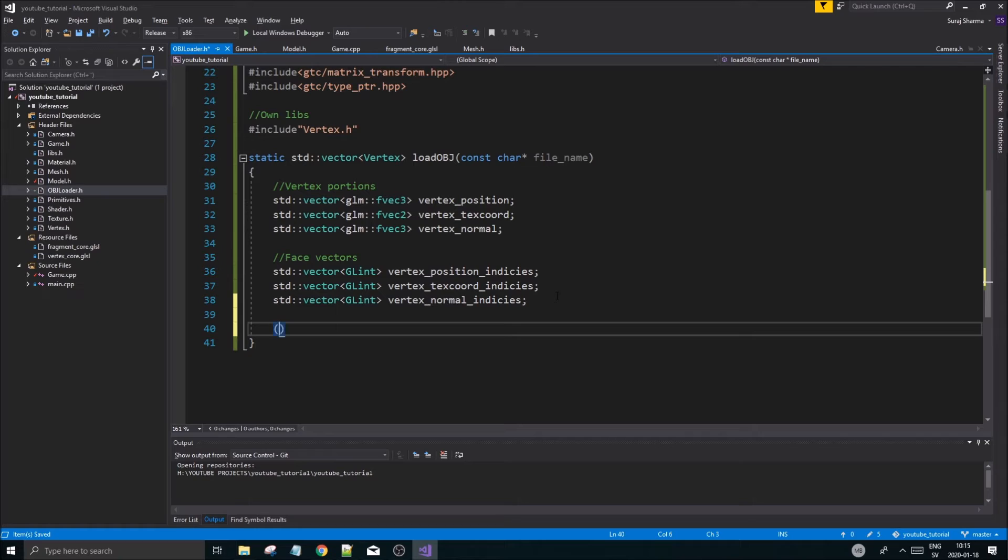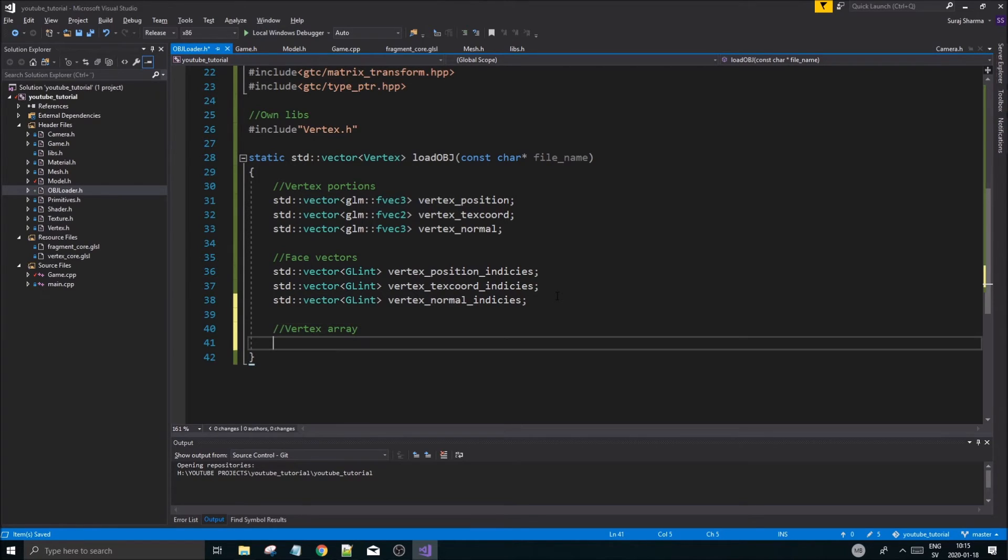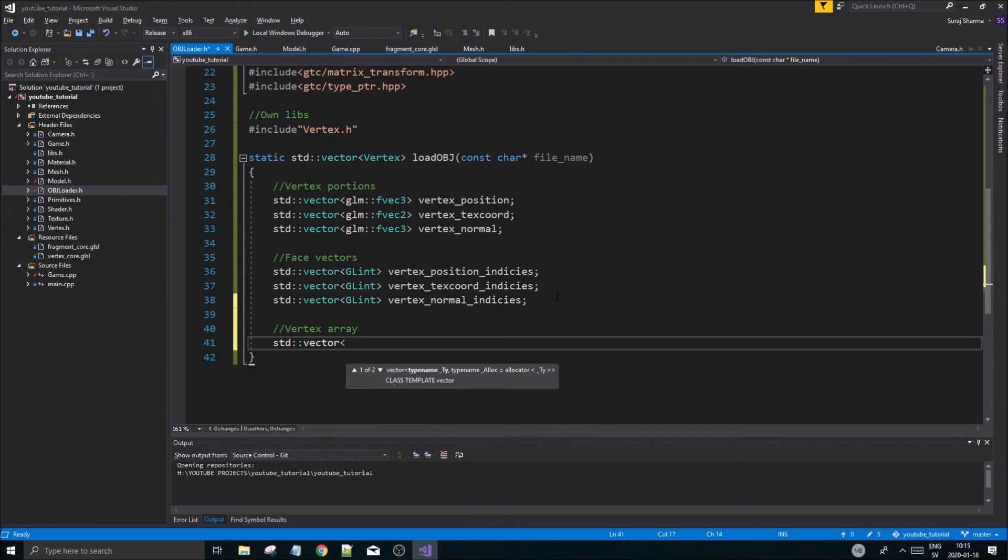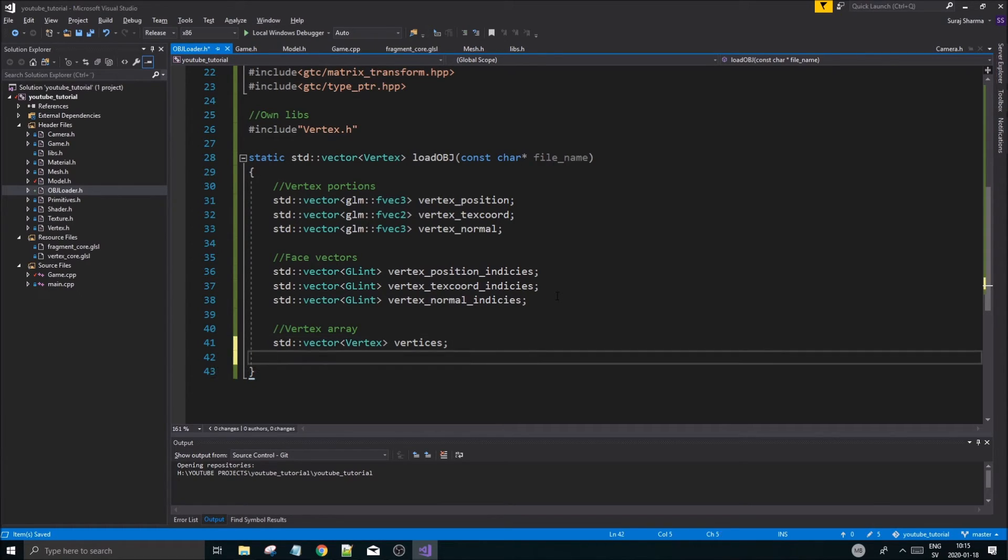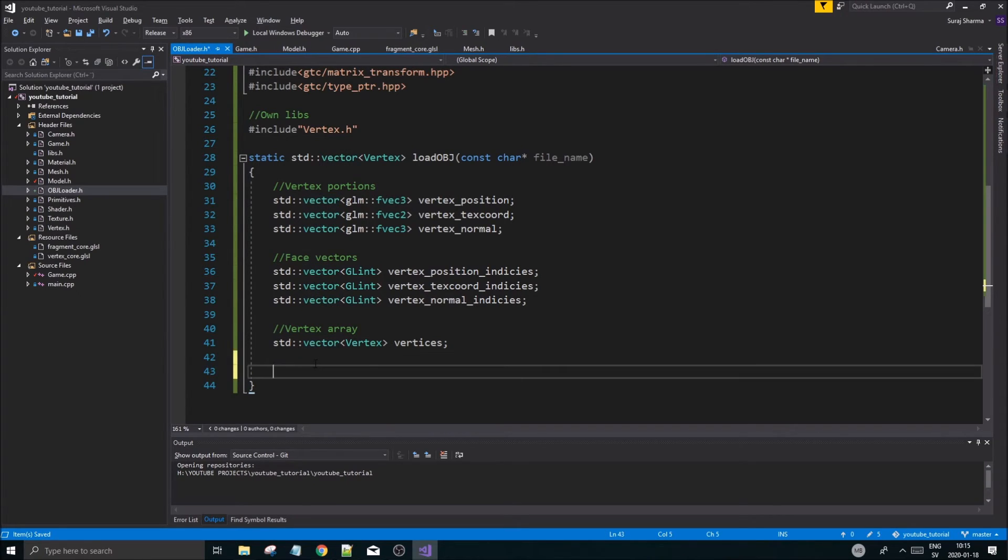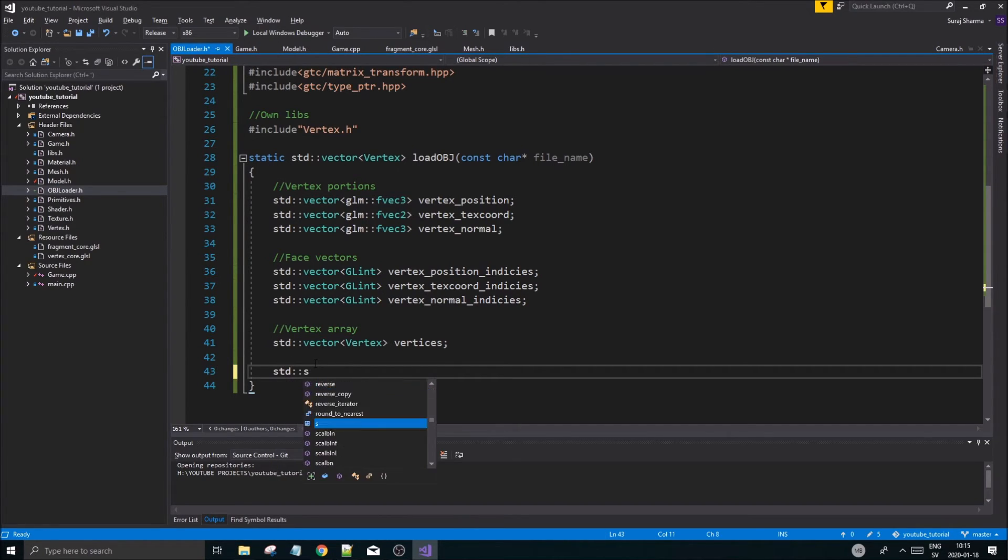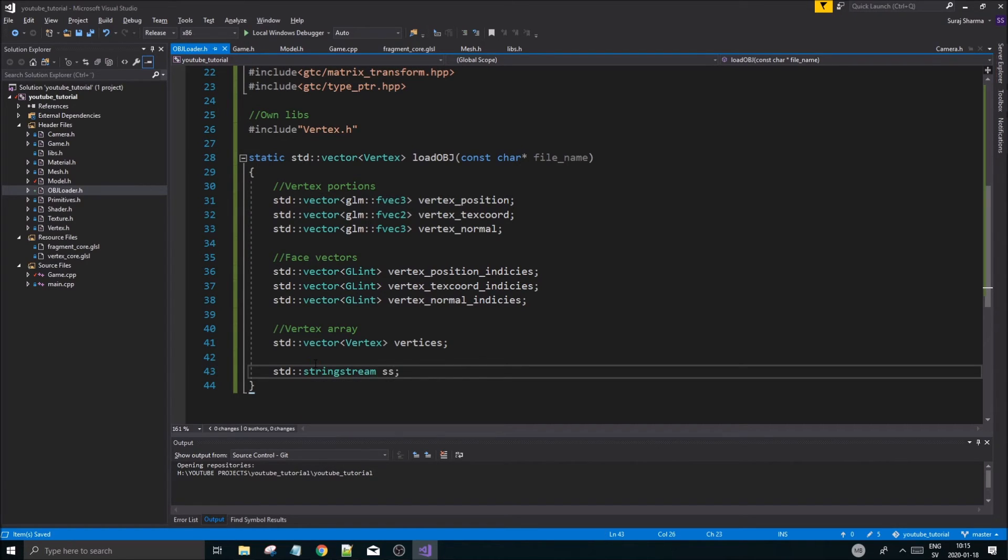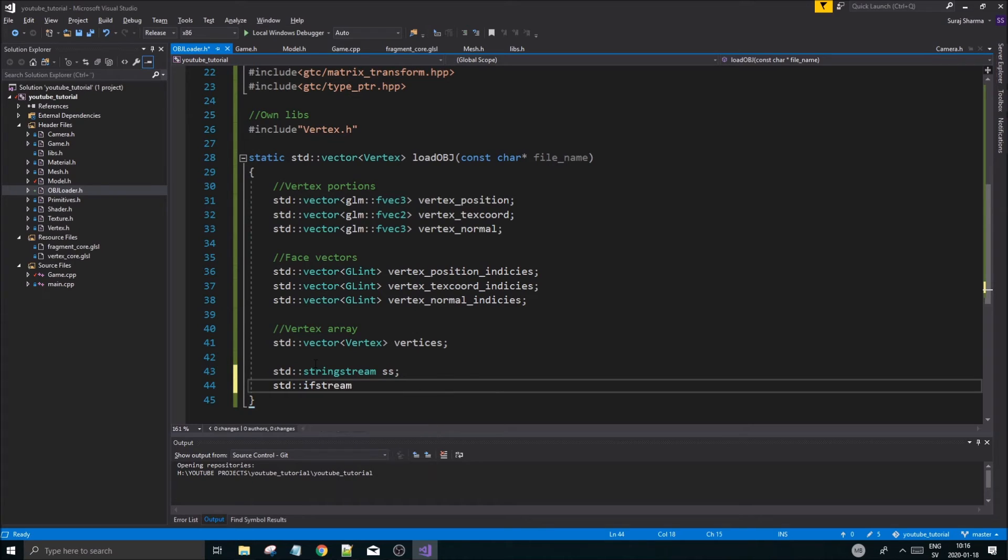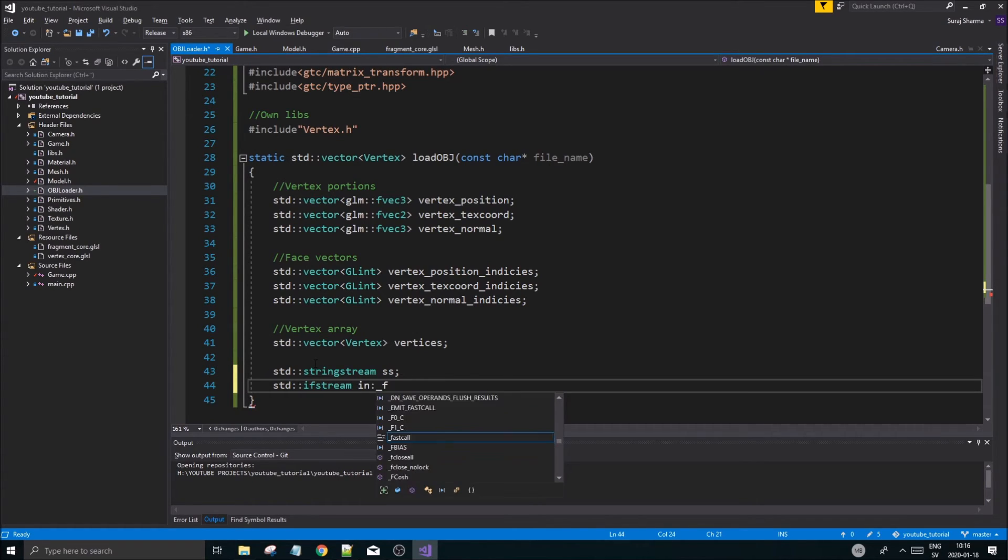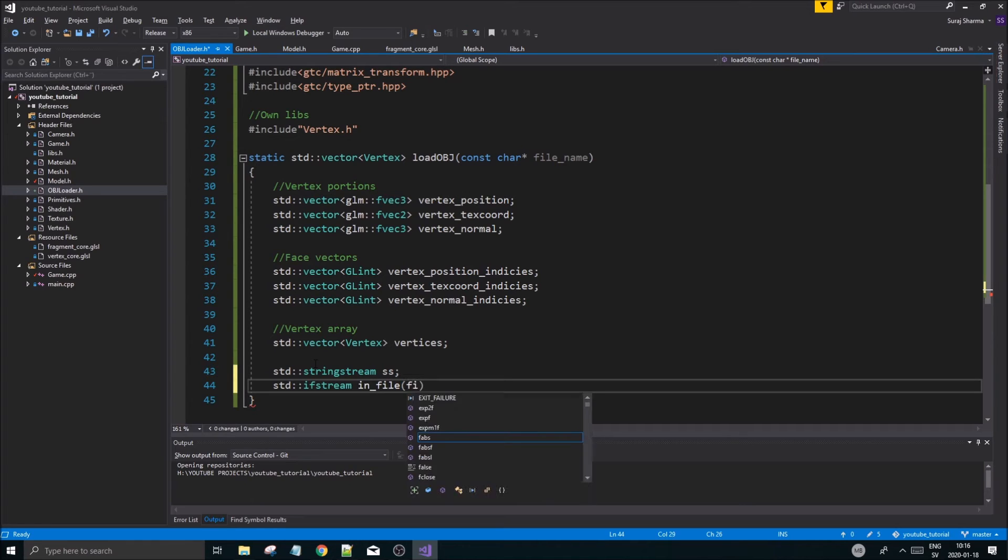Once we have our vectors ready, we want our vertex array - the actual one. std::vector vertex - vertices. We probably don't need number of vertices since this will keep track of that for us. We want a few things down the line here. std::stringstream ss - we're going to need that. We're going to need an in file - std::ifstream infile.